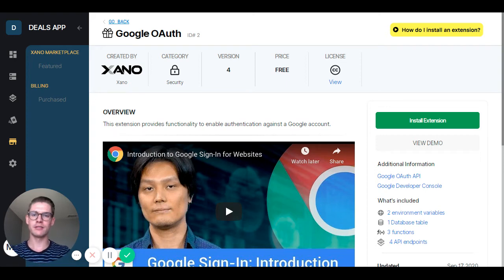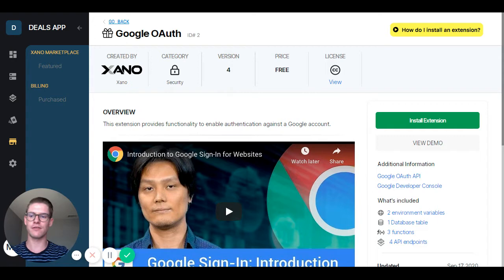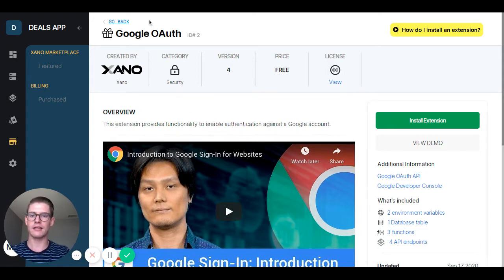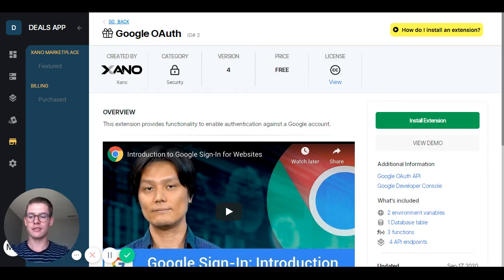Hey everyone, so real quick I'm going to show you how to install an extension from the Xano Marketplace. I'll be using Google OAuth as an example, and remember that allows our users to log in and sign up using their Google accounts.